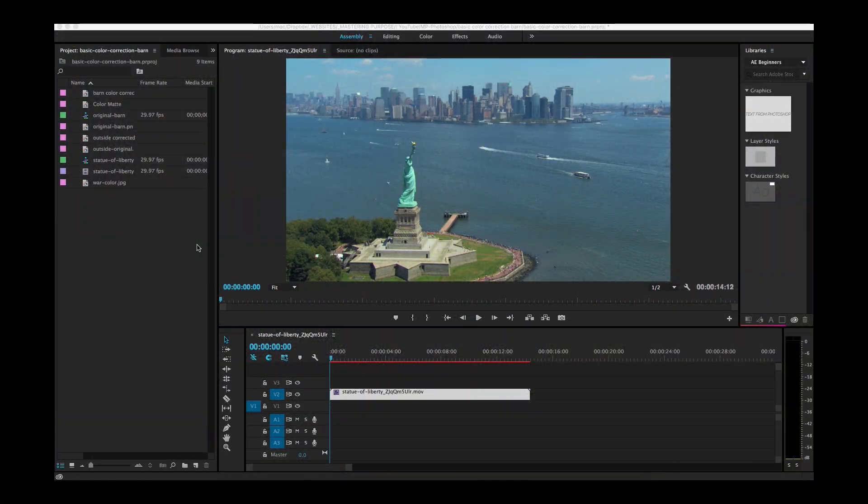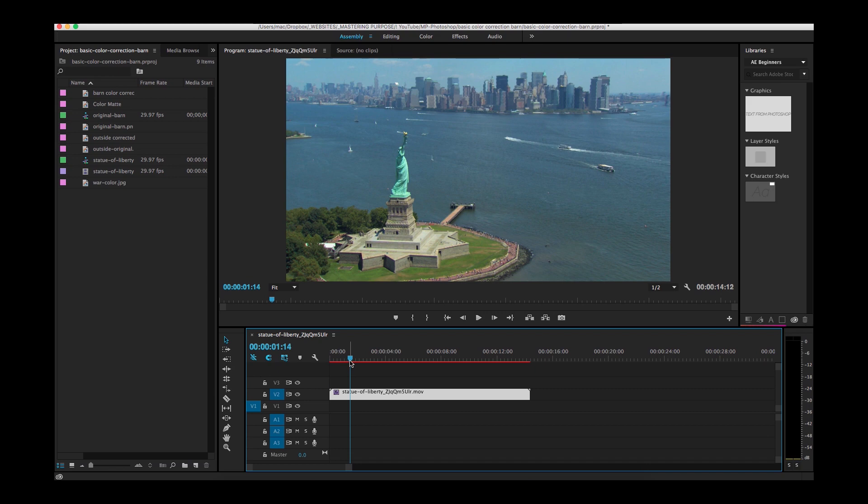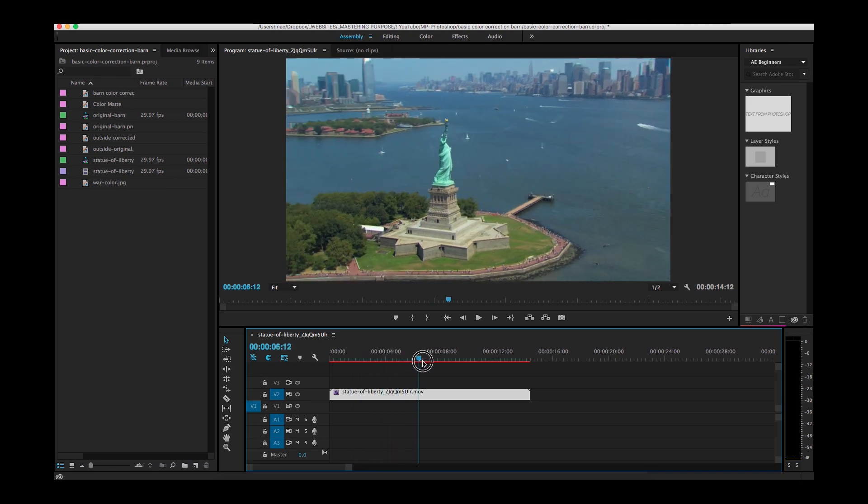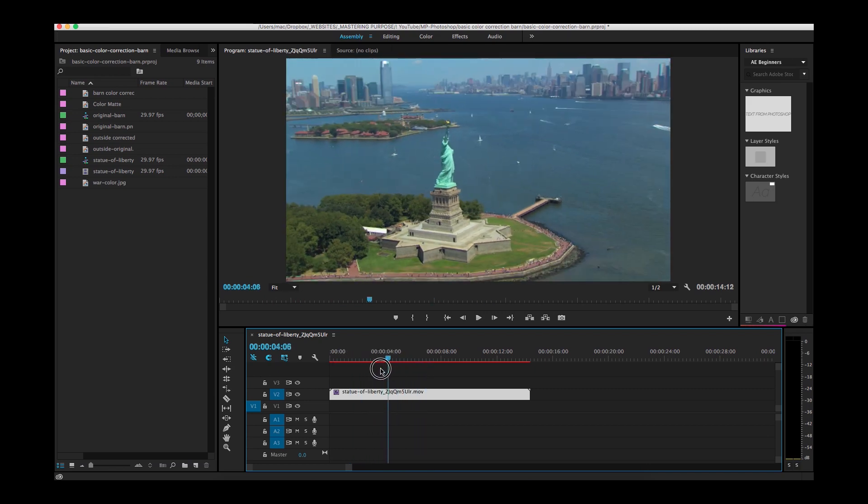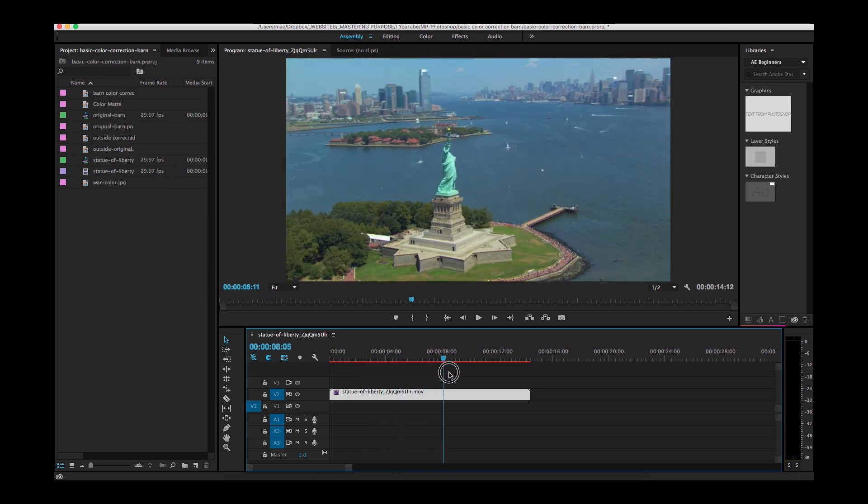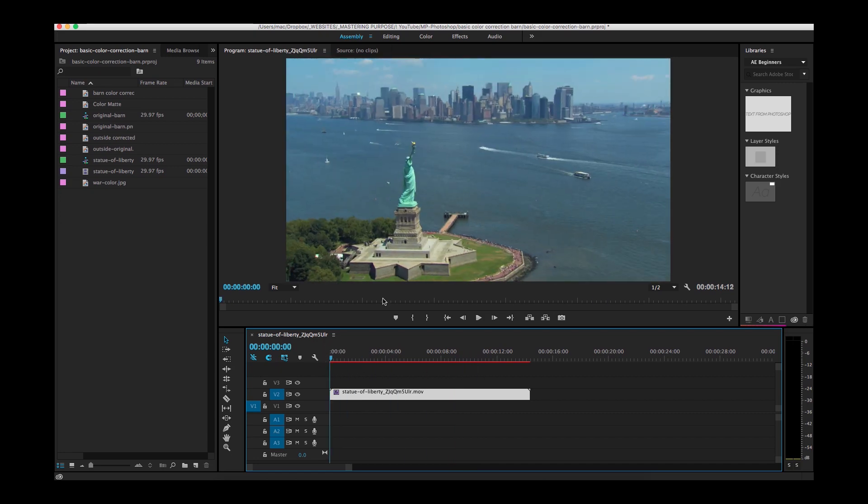Alright, so now that we're back here in Premiere, I've got this Statue of Liberty clip and I'm going to play through it in my timeline. As I scroll through, I can see that it's panning around the Statue of Liberty. So I'm going to set up some motion tracking to follow the Statue of Liberty.